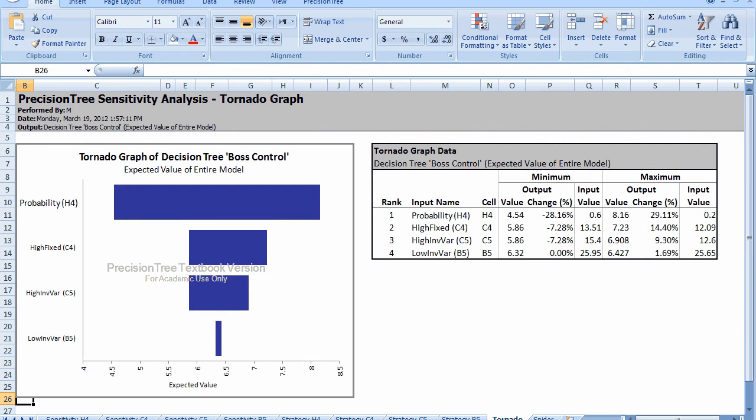In this tornado graph, we have four bars. The first bar, the bar on top, reflects a change in the probability of a low take rate. Remember, we ranged it from 0.2 to 0.6. It simply specifies the two end values. The two end values are, when you look at the table, it drops to $4.54 million, and it can go as high as $8.16 million.